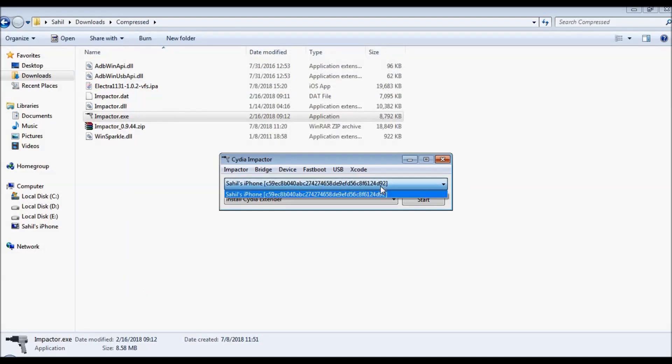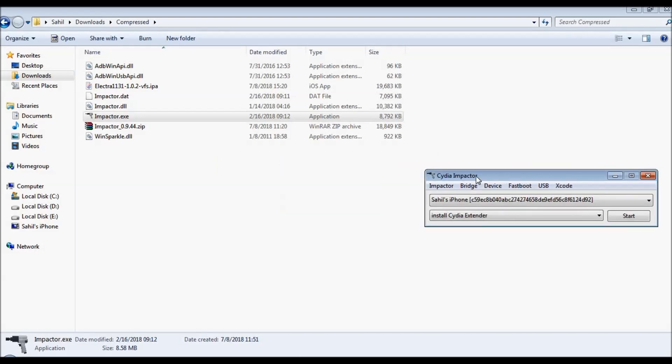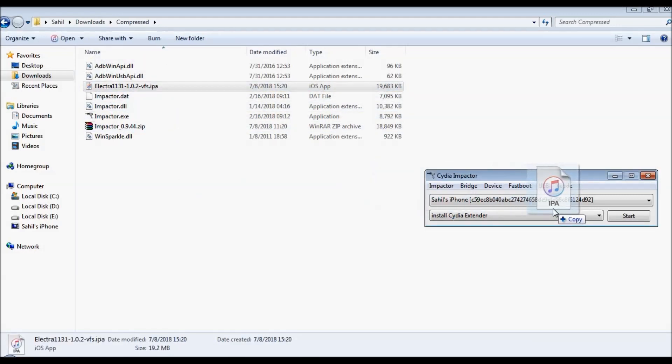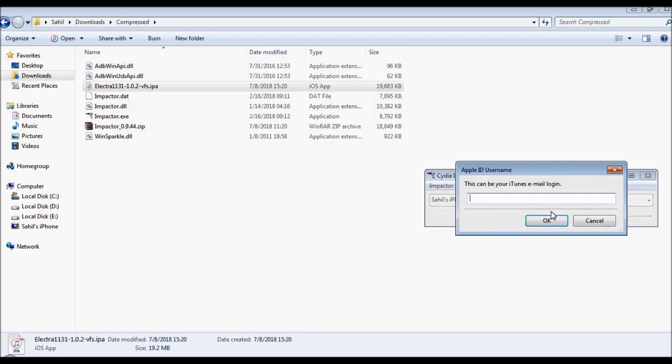Next step, what you have to do is drag this IPA file - just click on it and drag it and drop it on the Cydia Impactor pop-up like this. Once you do that, it will ask you to enter your Apple ID username.